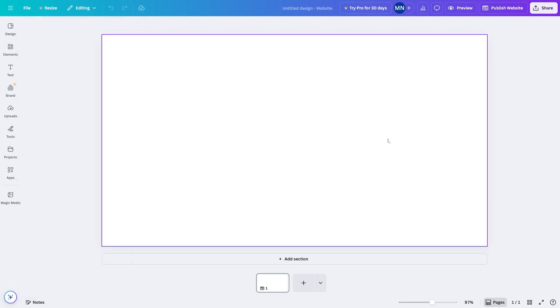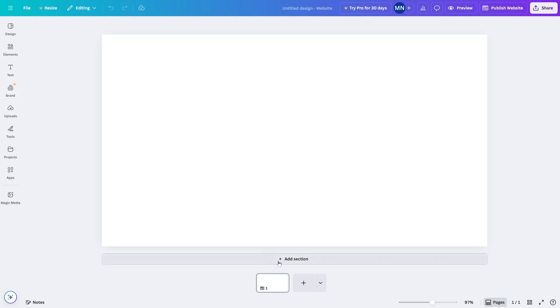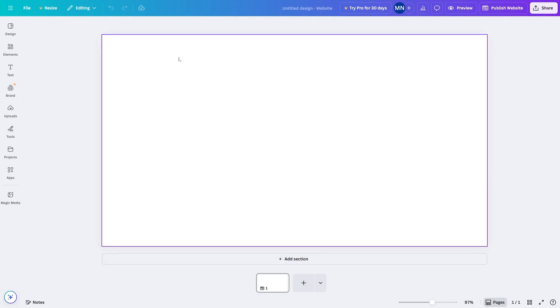Now we're going to click on it and it's going to open up the canvas. Here you can build your website. You can see this is a blank section. You can add more sections by clicking over here, and you can also add more pages by clicking over here.